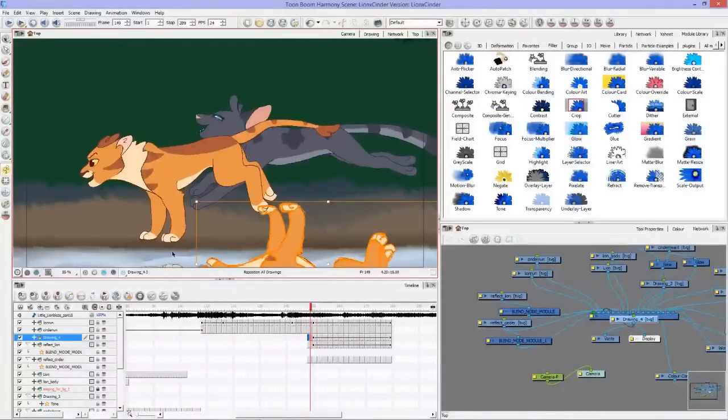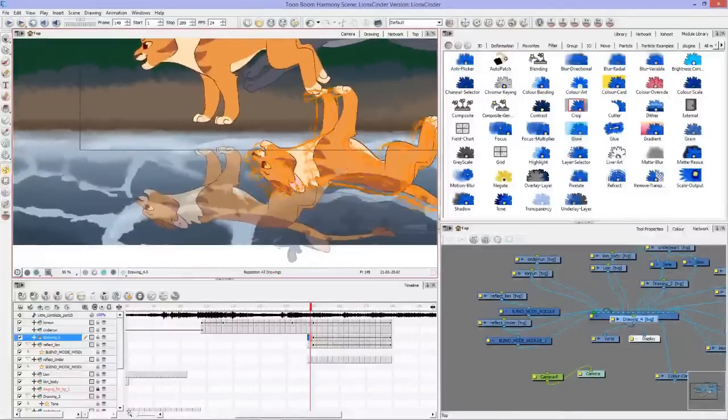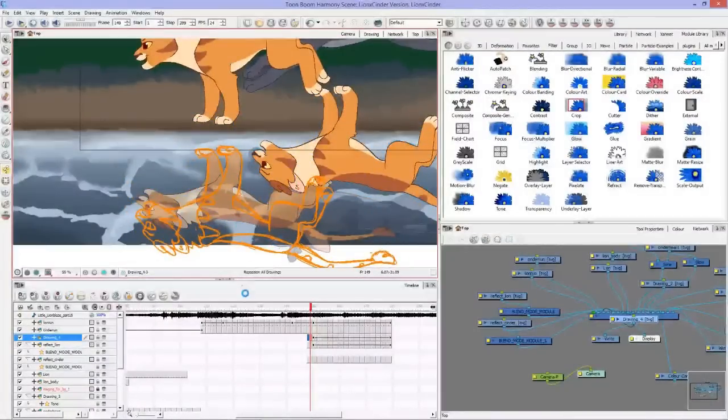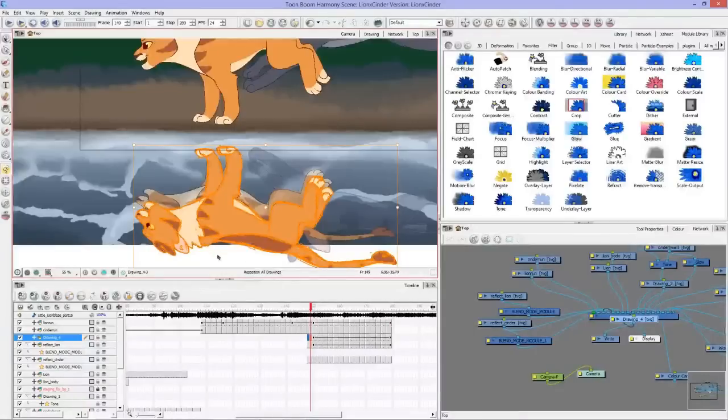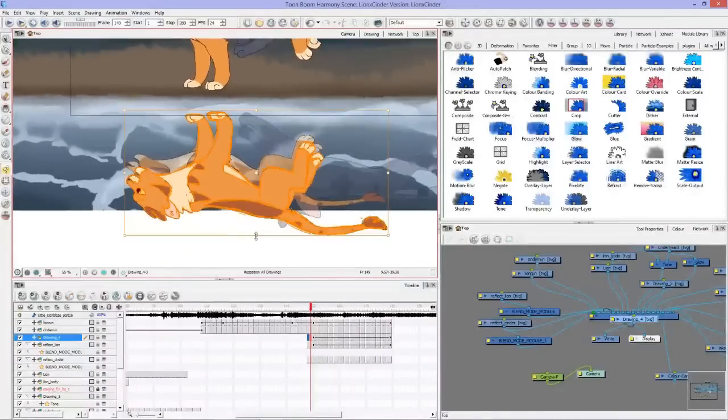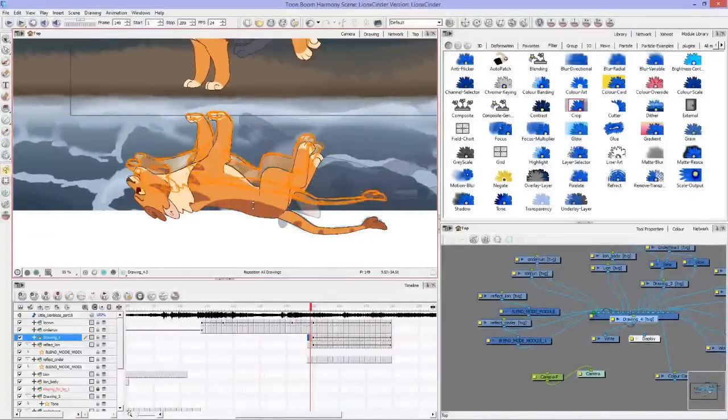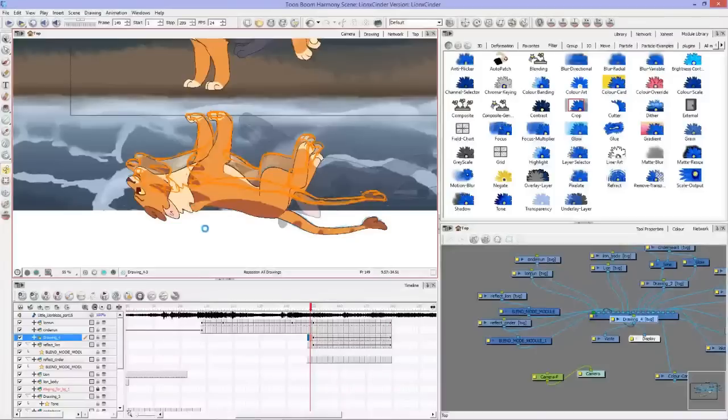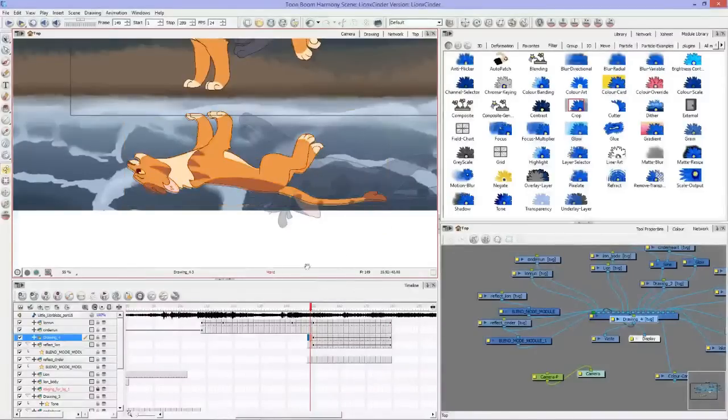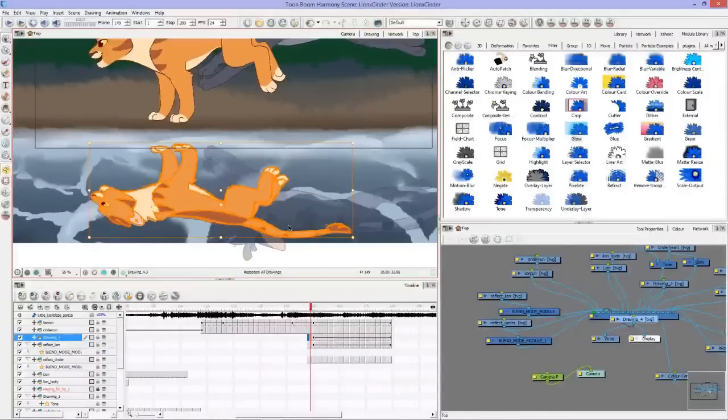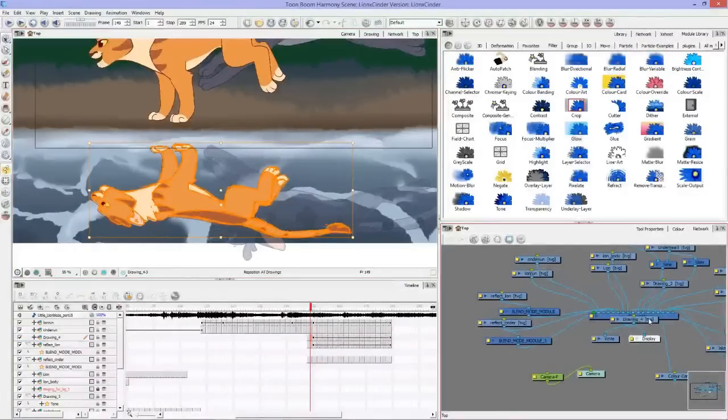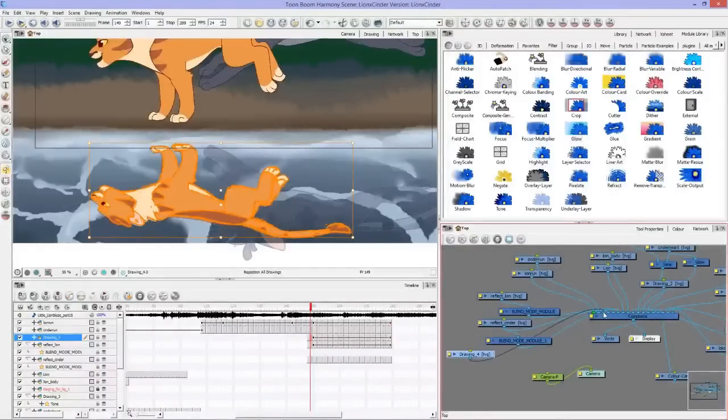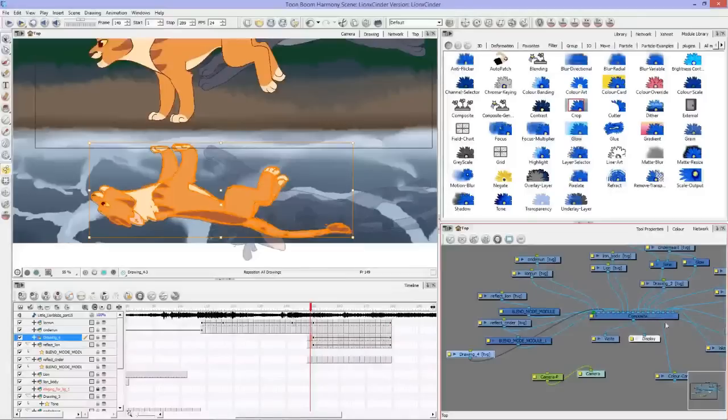I moved this down in position here and I squashed him. Once that is done, we move over here to our network. I pulled this off to the side, you can see where it plugs in to the composite.